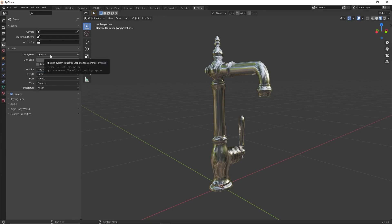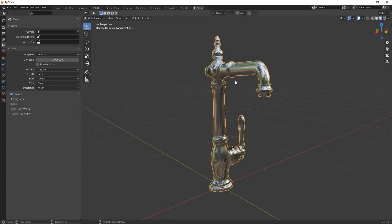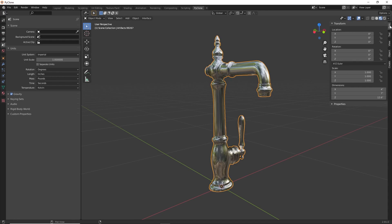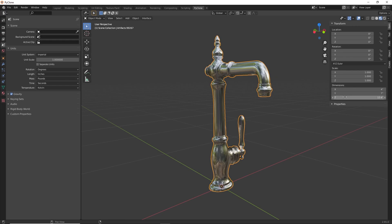If you're using metric, you'll have the ability to specify meters, millimeters, centimeters, and so on. With our units set, we can select our model and type N on the keyboard to open up the sidebar panel. In the item tab, we can see the dimensions of the currently selected object. Here the Z dimension — basically the height of this faucet — is set to 12.6 inches. Just make sure it's not set to something unreasonably large, like 20 feet or 2 meters. Make sure the dimensions are something appropriate for the model.